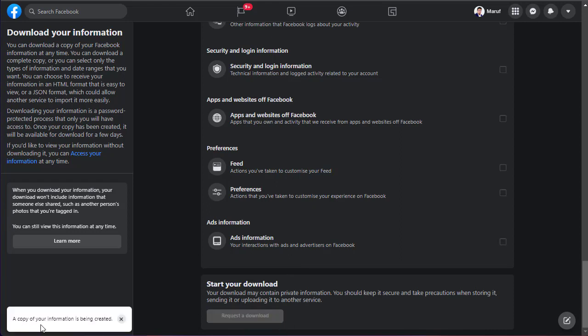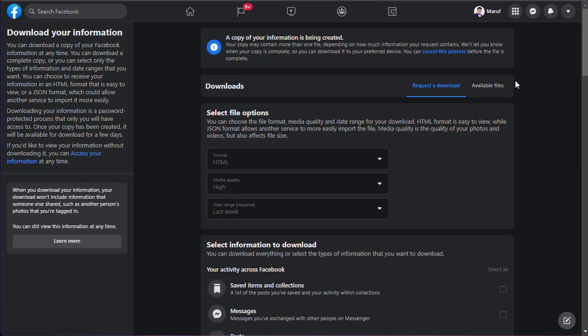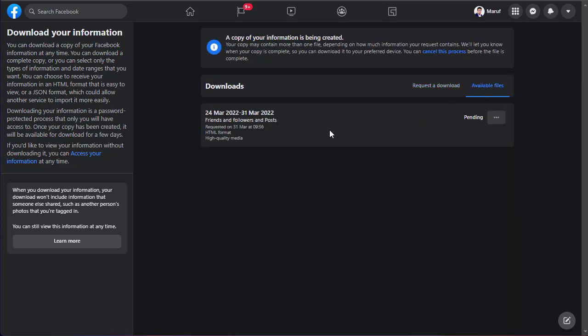A copy of your information is being created. Scroll to the top. Click on available files. And you can see here is our file. And it's pending.